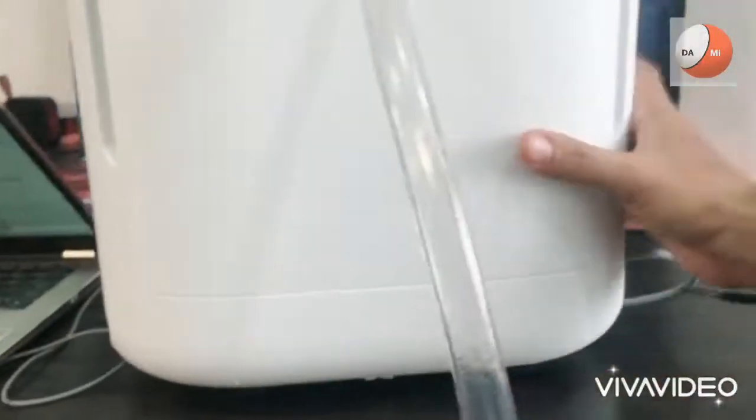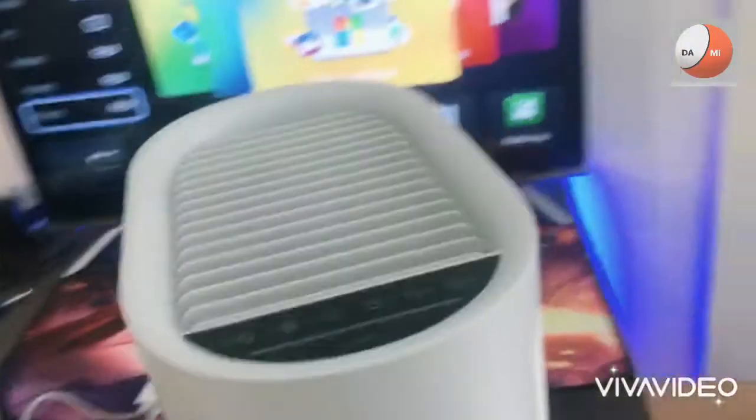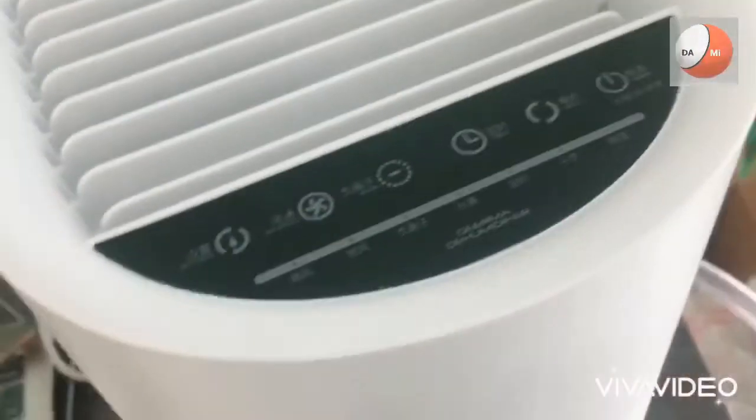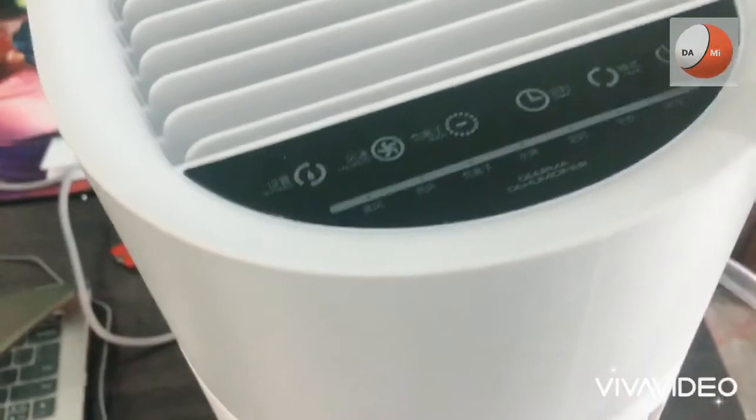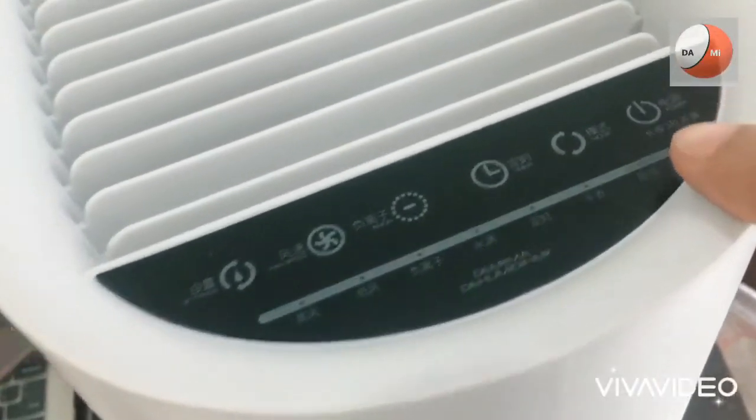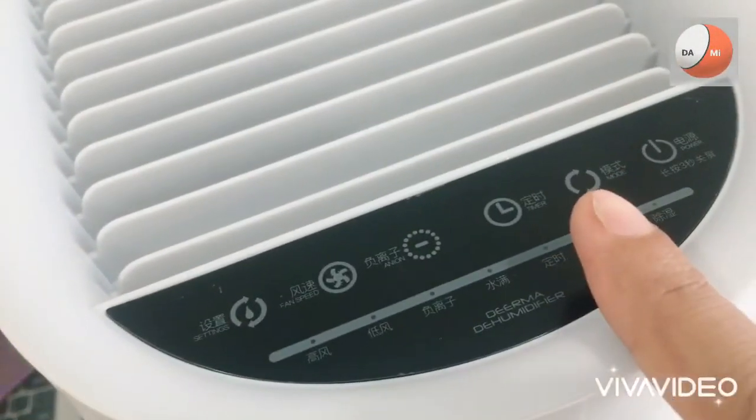Alat ini juga bisa digunakan untuk mengeringkan baju yang sedang dijemur dengan cara menaikkan suhu udara di ruangan ini. Oke kita lihat di bagian atas ini adalah touchscreen semua mulai dari on off kemudian mode pengeringan baju.